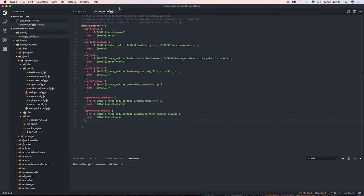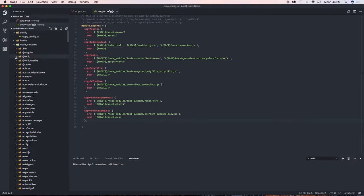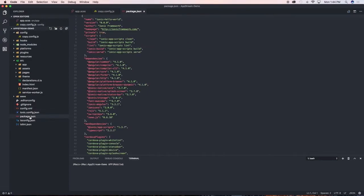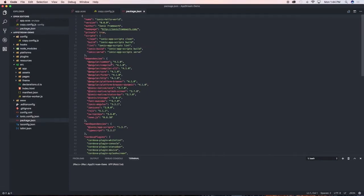The next thing we need to do is go into our package.json file and tell the application to make use of this new config copy file. I'm gonna minimize all of this here and go to our package.json file.